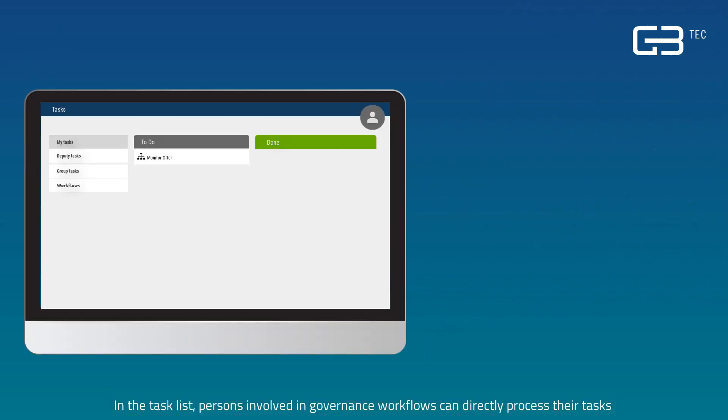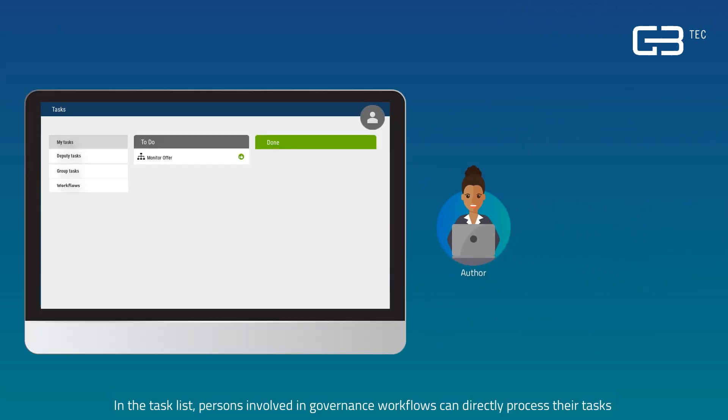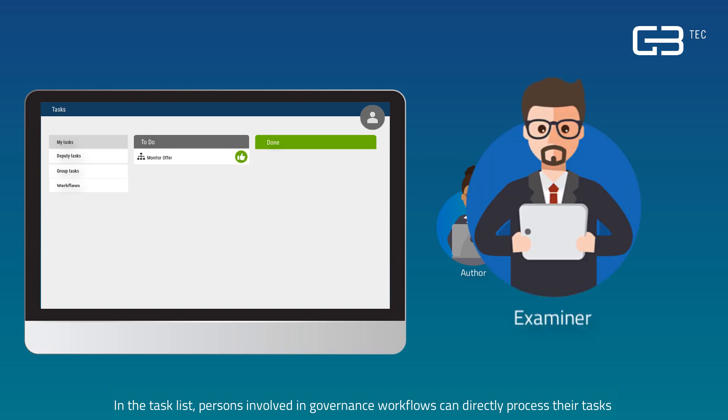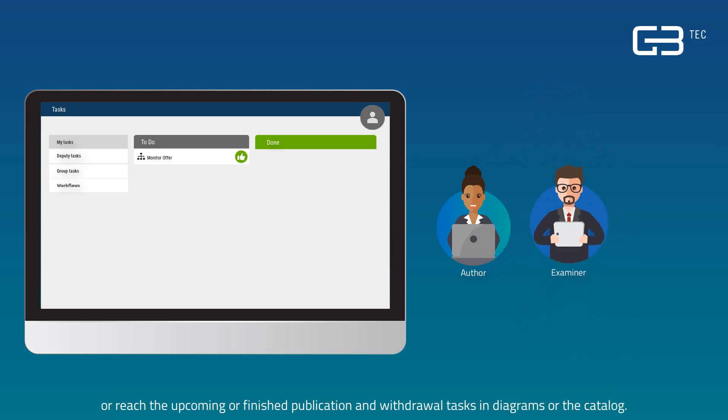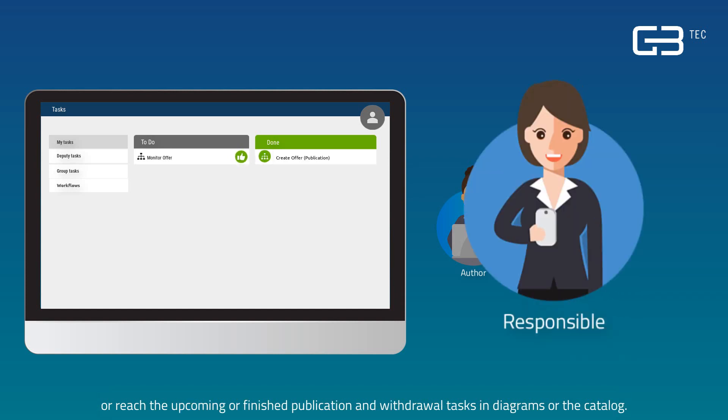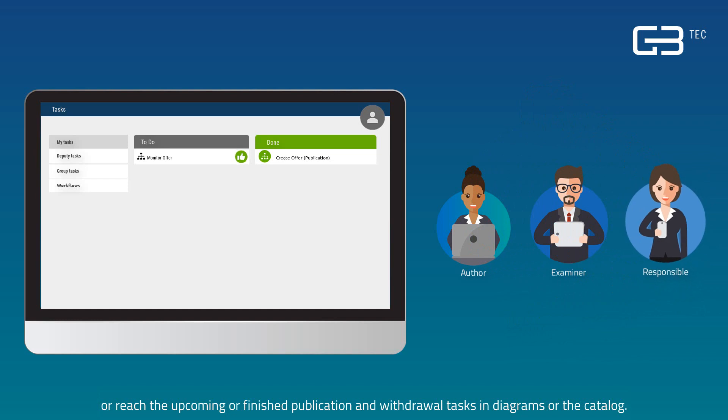In the tasks list, persons involved in governance workflows can directly process their tasks or reach the upcoming or finished publication and withdrawal tasks in diagrams or the catalog.